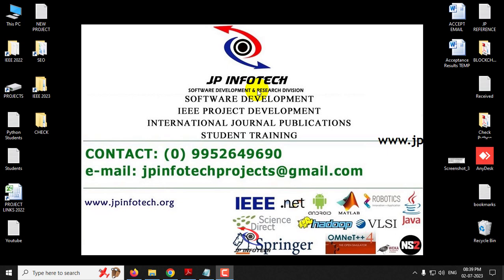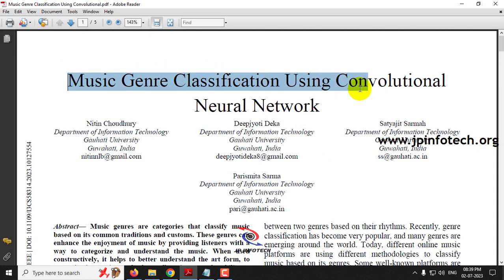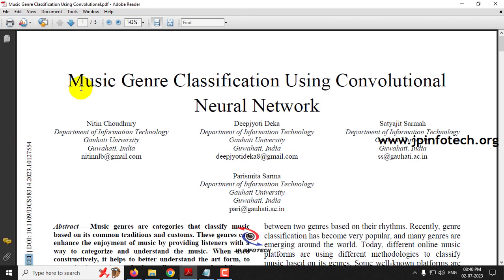Hi, in this video we are going to see a Python project entitled as music genre classification using convolutional neural network, which is an IEEE 2023 conference paper.